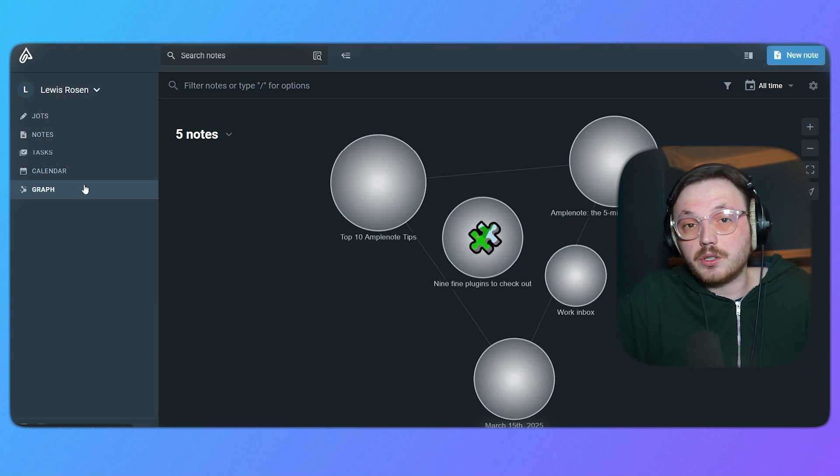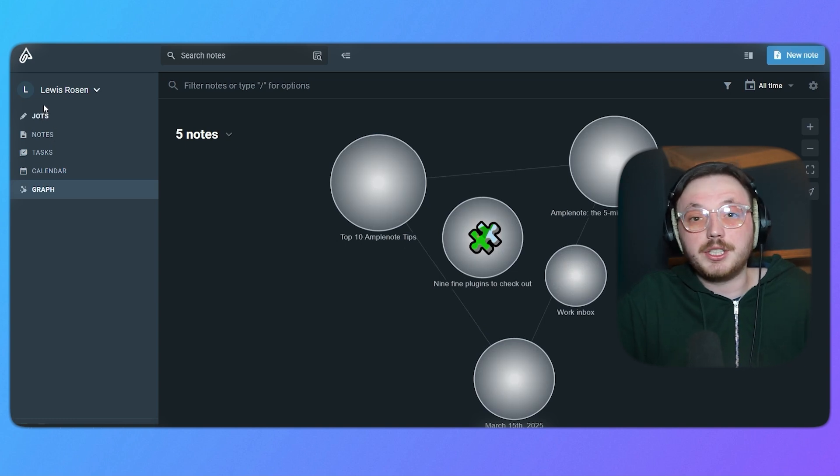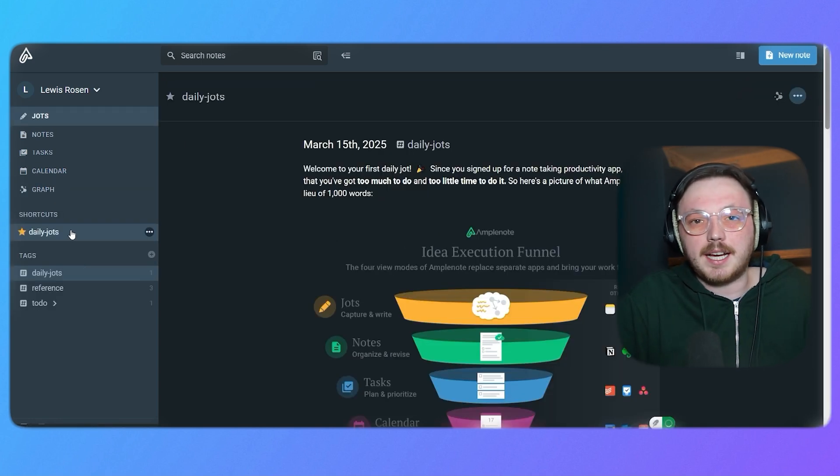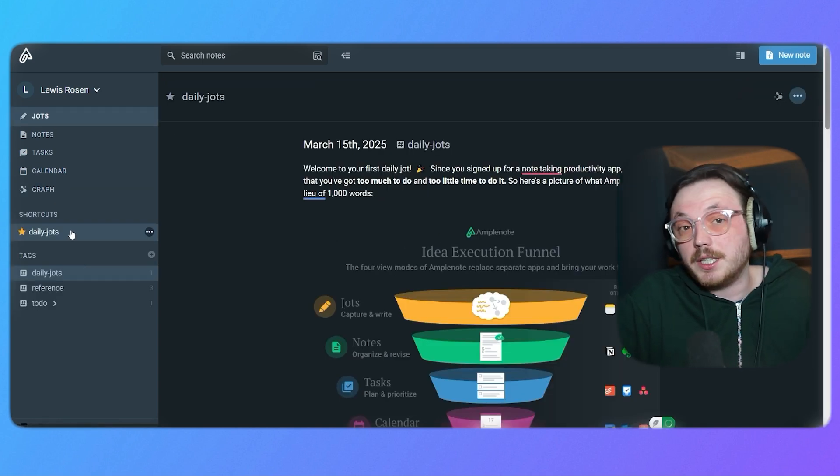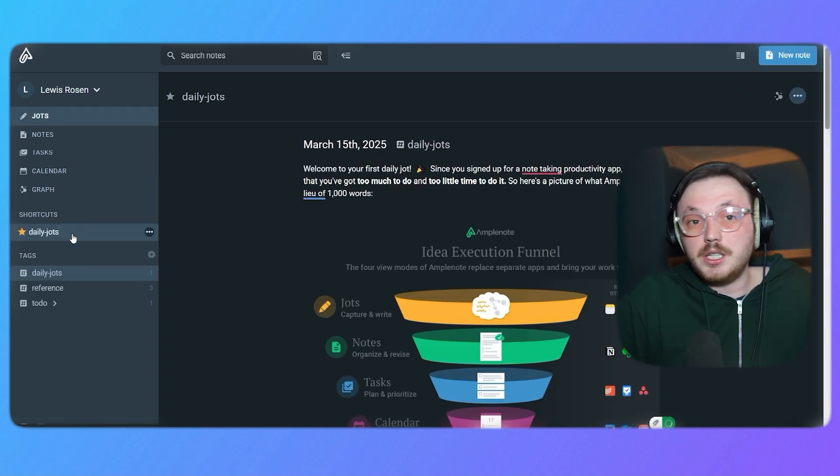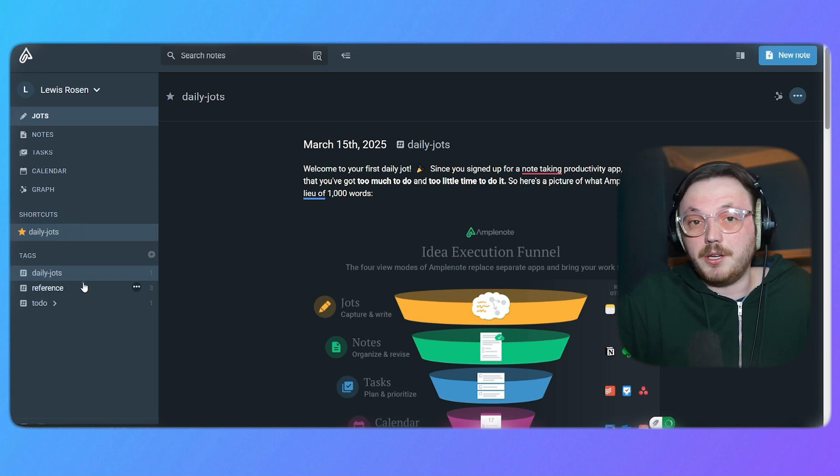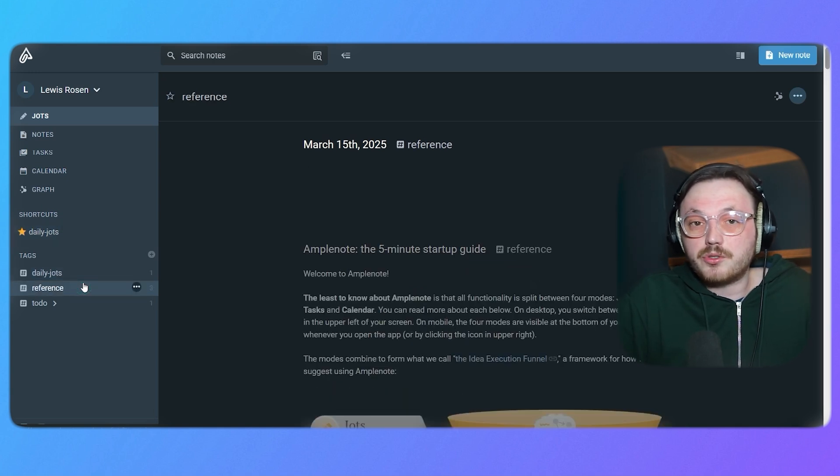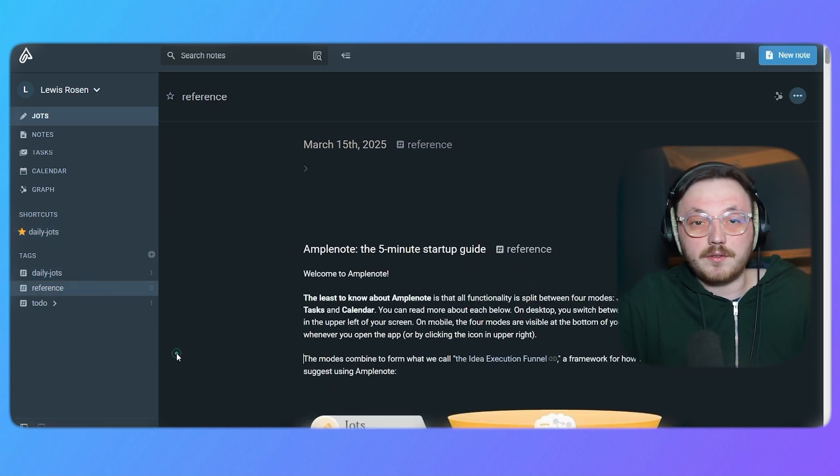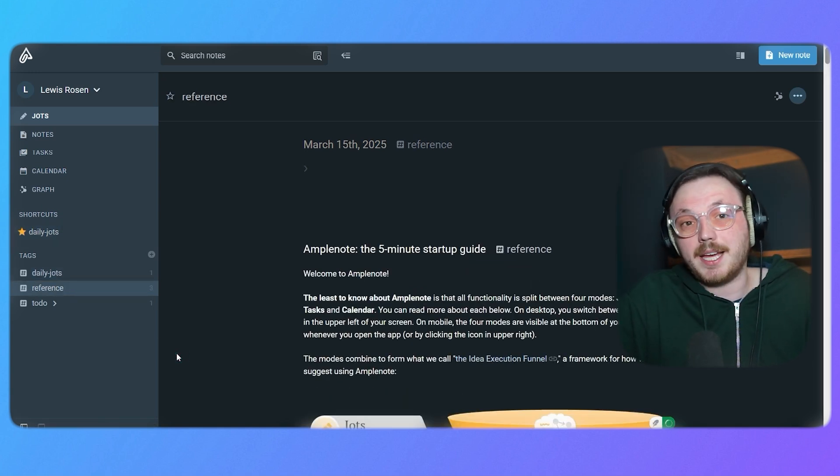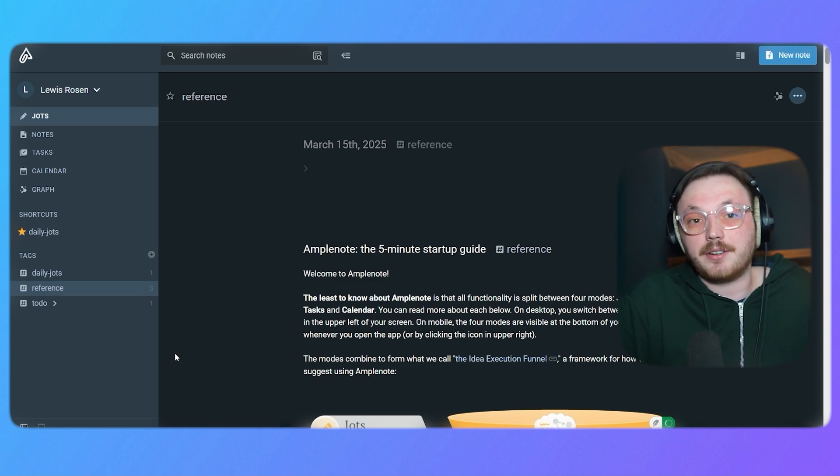You can also create shortcuts like Daily Jots for easy access to frequently used notes. These shortcuts appear beneath the main menu, helping you streamline your workflow and eliminate unnecessary navigation.